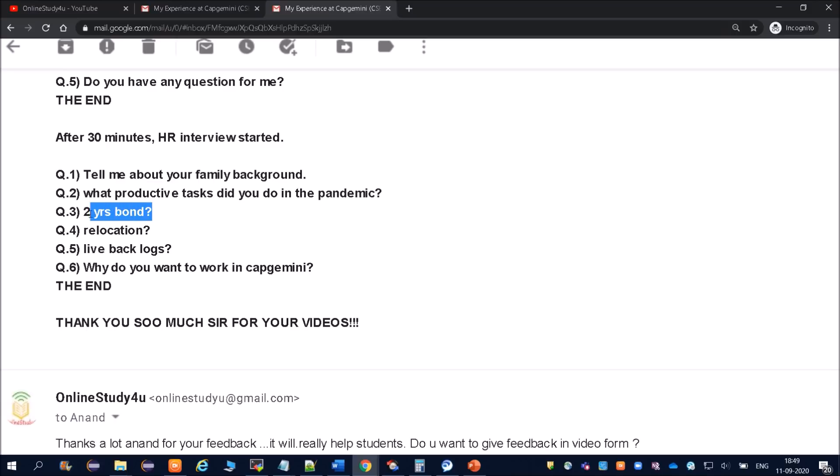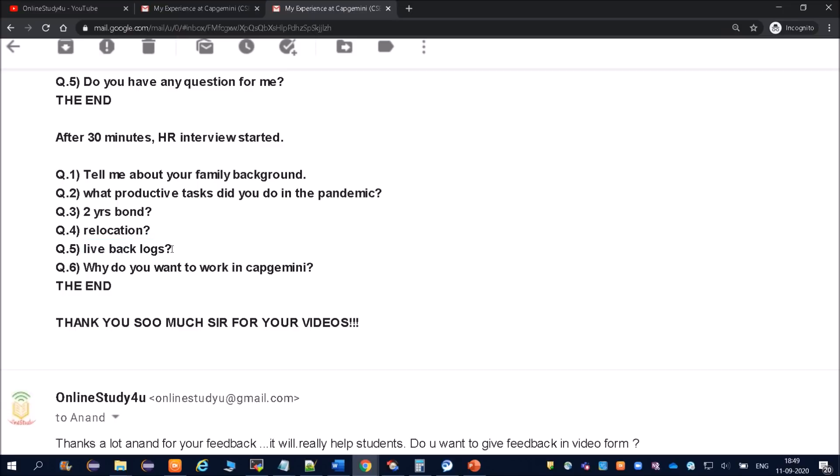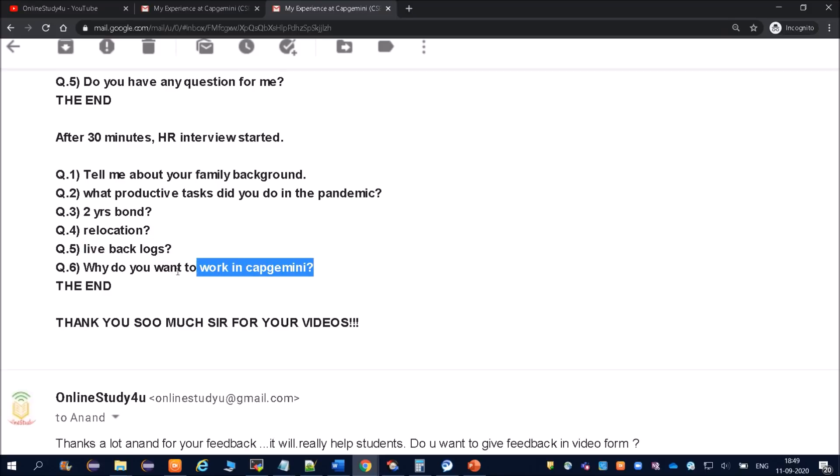What about relocation? If company is relocating you to different locations, will you be accepting that? 'Yes sir, so I am totally fine with my relocation. I am comfortable with any state in our country or even outside.' You have to give him the confidence that yes, I need it, I will do it, I am totally fine with all the terms and conditions of Capgemini.